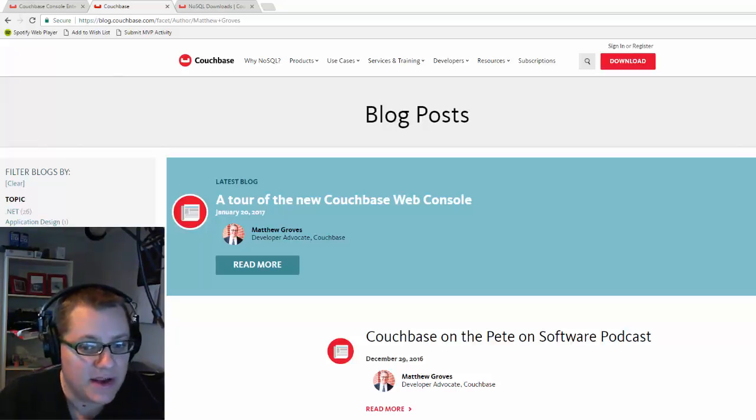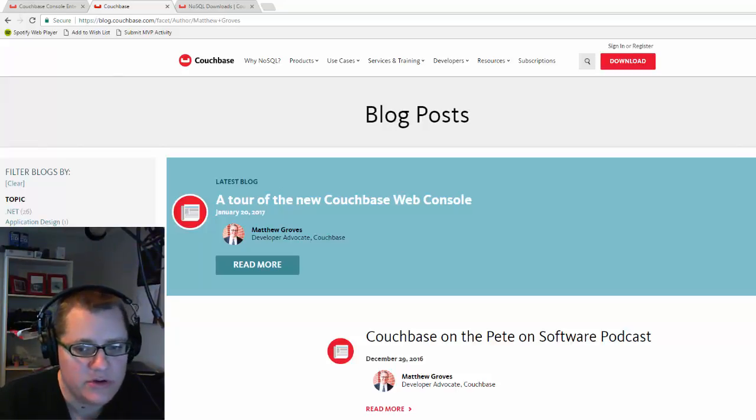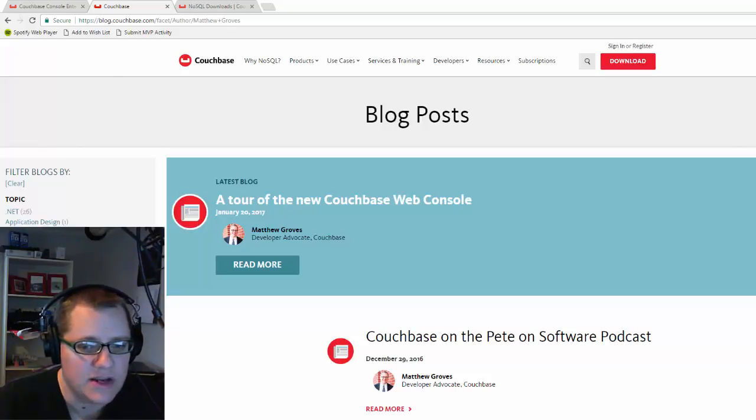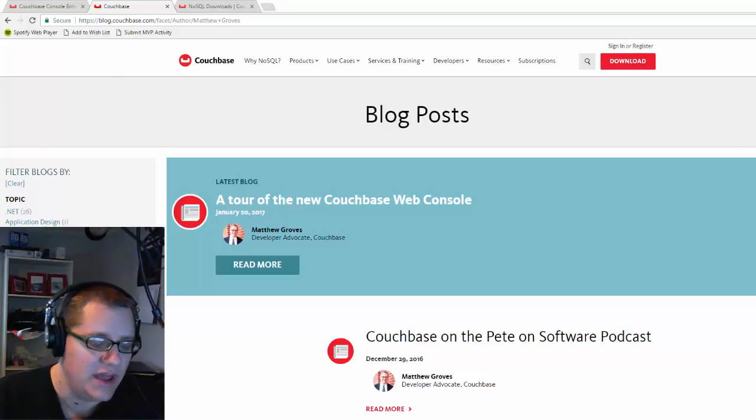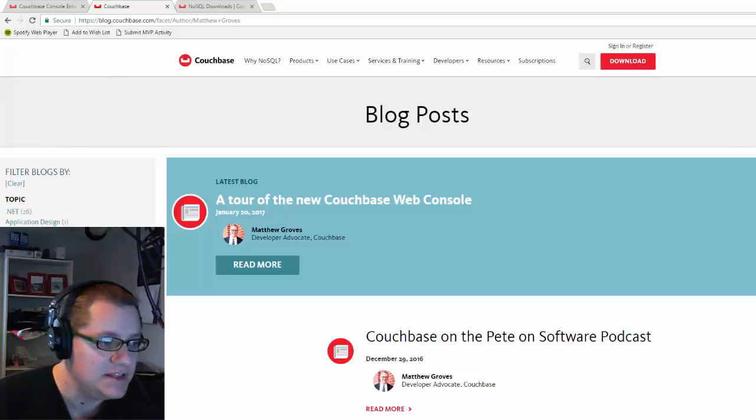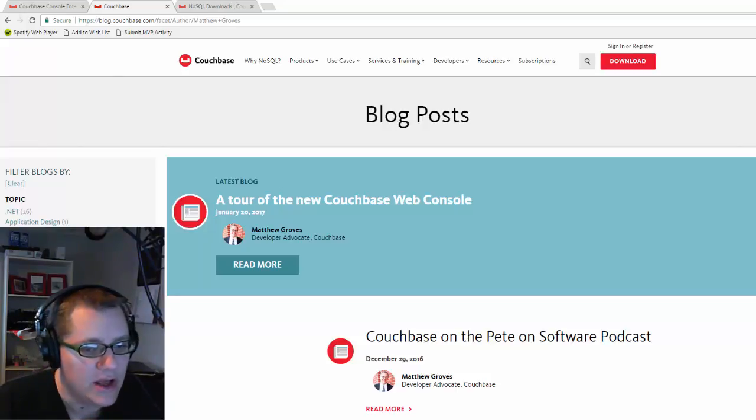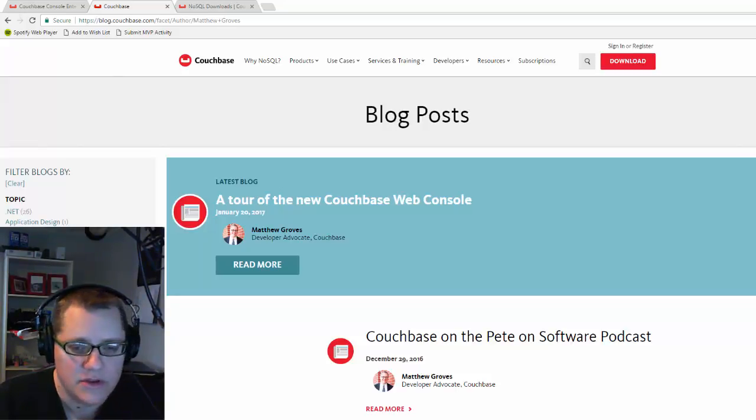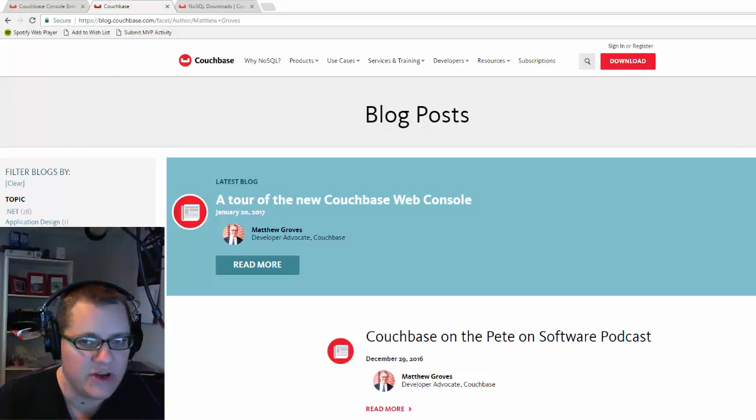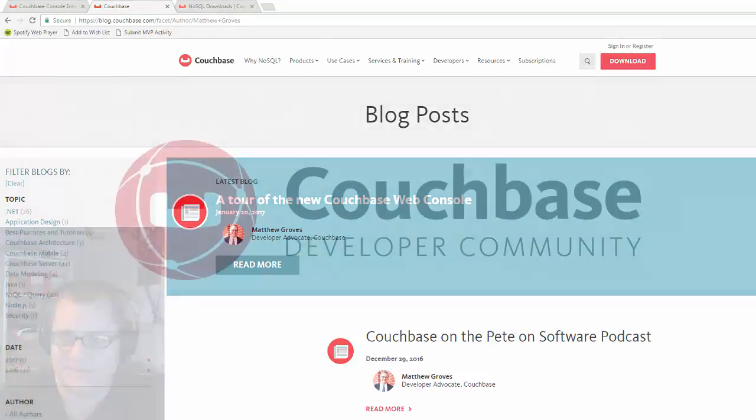If you have design feedback, we've got something in the works for you to use to provide feedback directly from the Couchbase web console, so stay tuned for that. In the meantime though, again, you can contact me with your feedback or comments on the new UI. Thanks very much for watching.